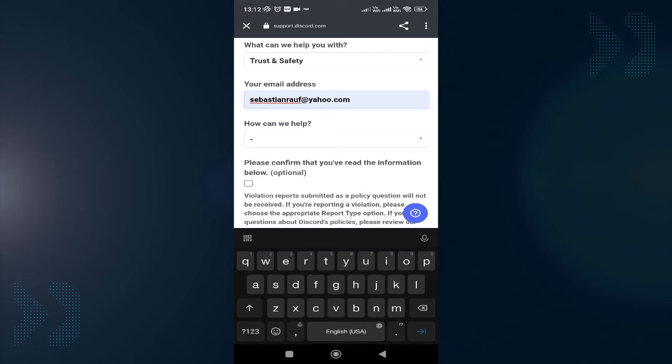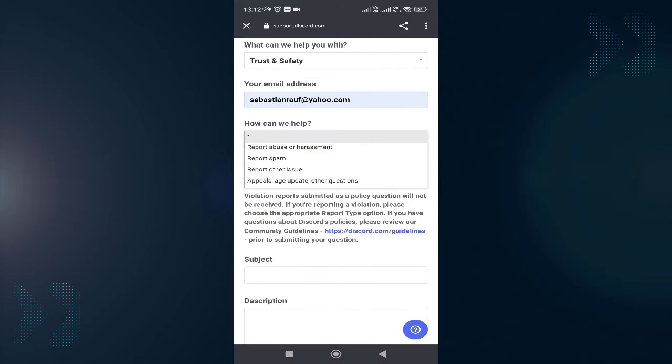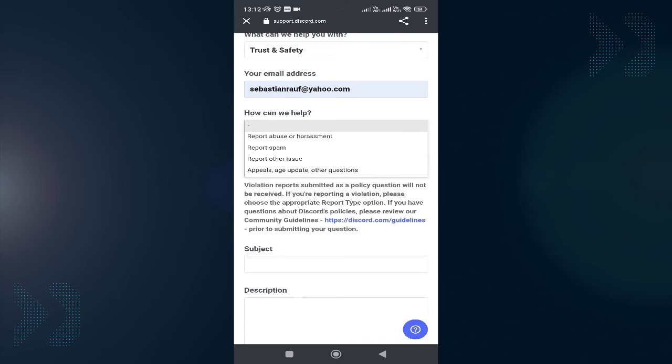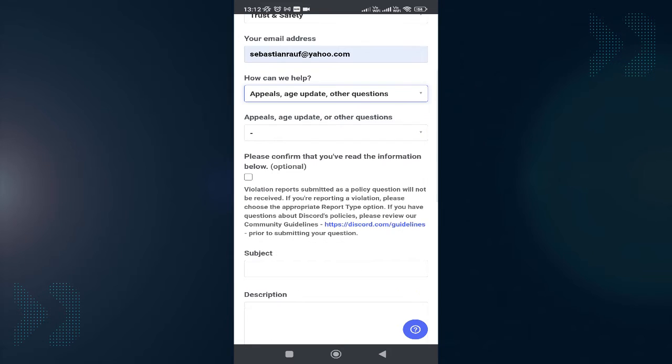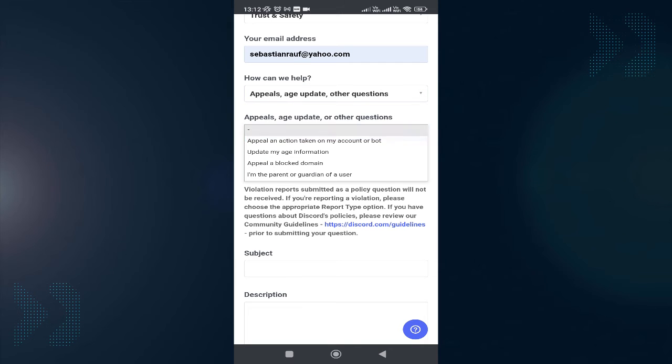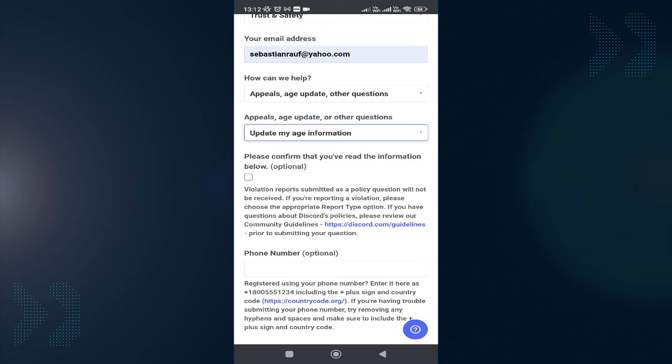Then it asks how can we help. Tap on it and choose Appeal Age Update Other Questions. It gives you another option—tap on it and choose Update My Age Information.